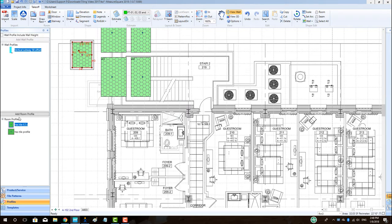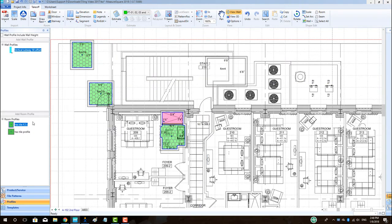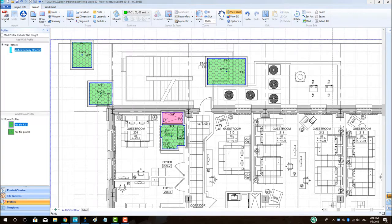To apply a room profile from the library, just treat the profile like any product. Left click to highlight it blue and then drag and drop the profile into the required rooms.